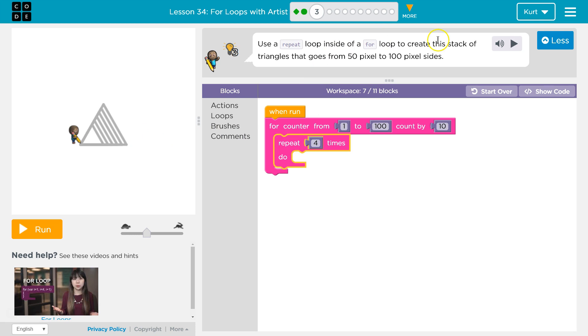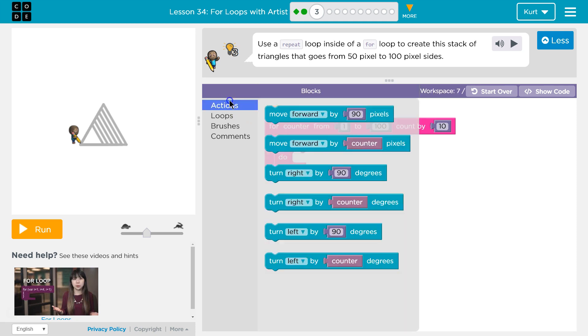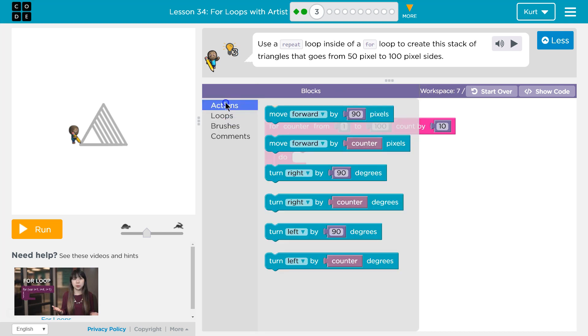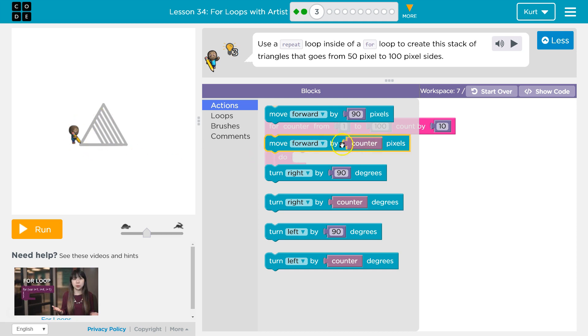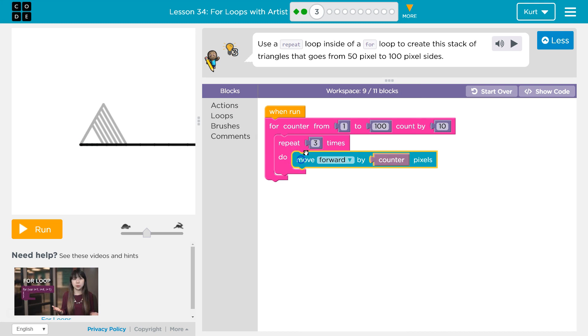So we're going to use a repeat loop to create... if we're going to repeat something, what we've always done when we're making triangles is we've used a repeat loop. So I'm going to assume this is for our three sides. Now how big are the sides? Look at this. You can move forward by counter. So since the side length changed, we're not going to just move forward by one number. We're going to move forward by our variable counter. And each time it's going to change.